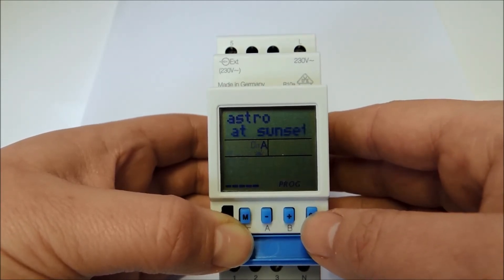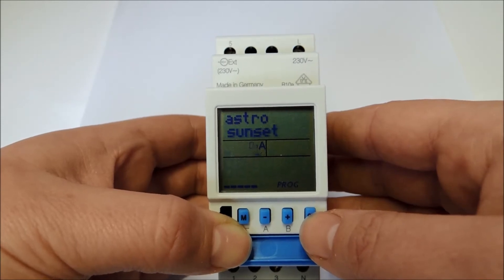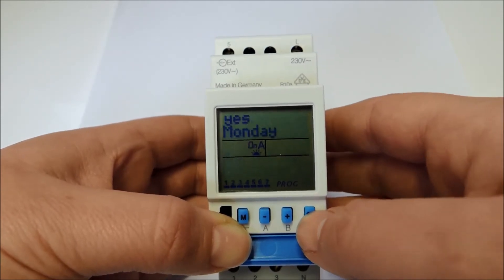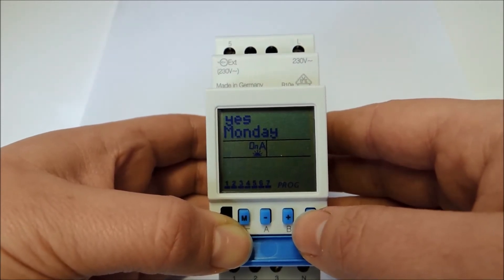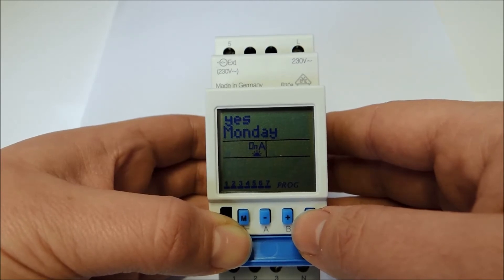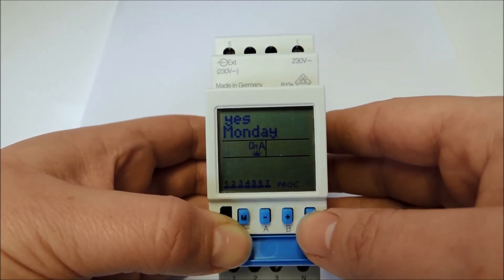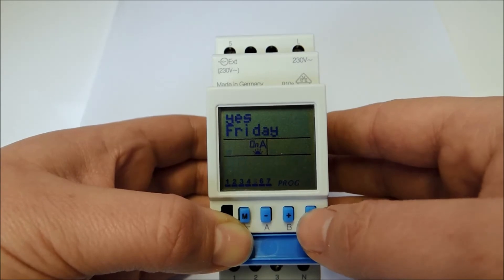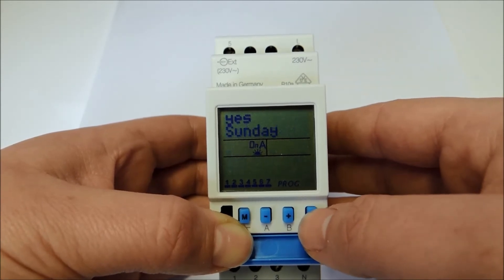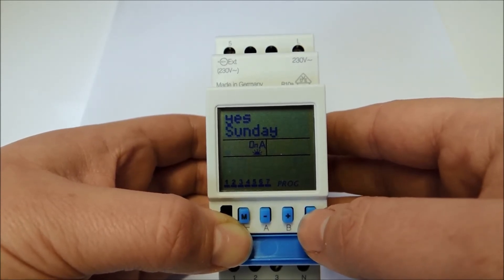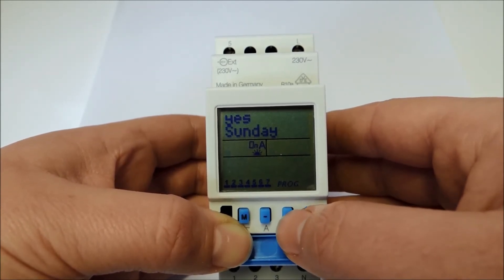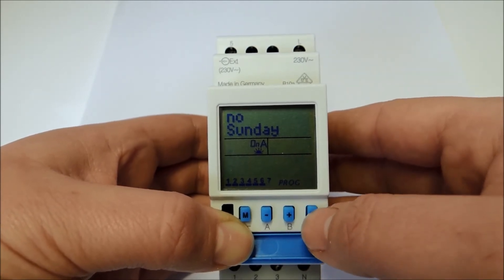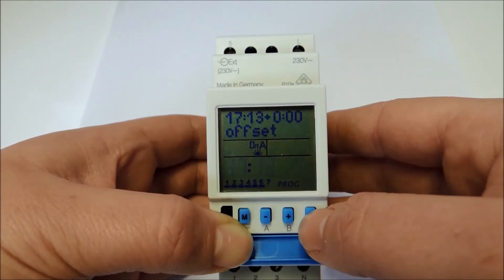We need the astro on function for our example to switch the timer on at sunset, and confirm it with OK. Now we can select the weekdays. I confirm every single weekday by pressing OK until Saturday. At Sunday I don't want to switch, so I change the selection with the plus or minus button to no and confirm it afterwards.